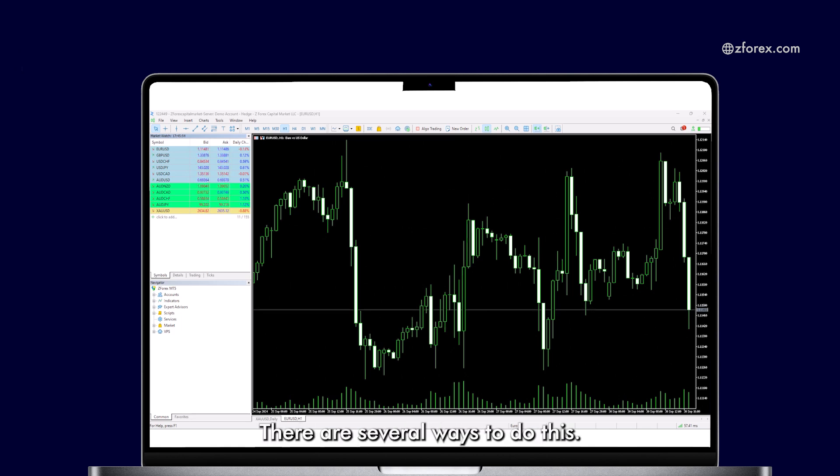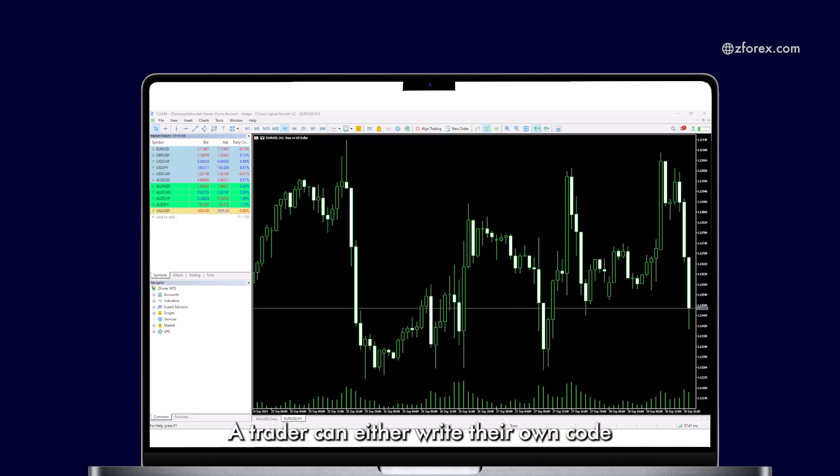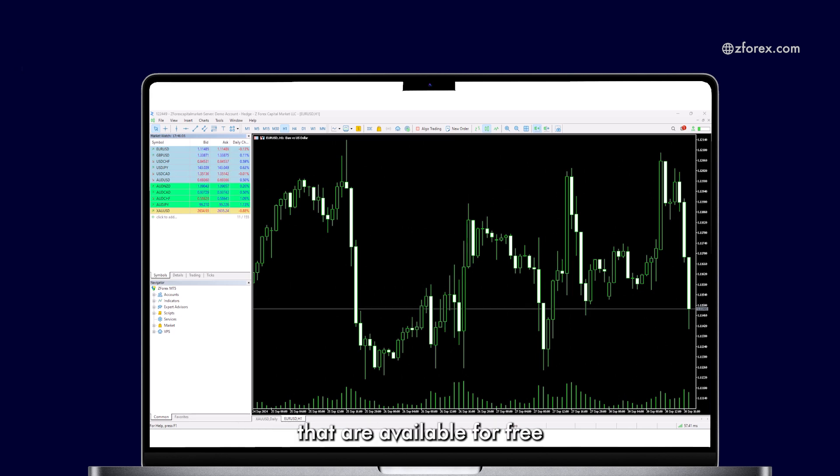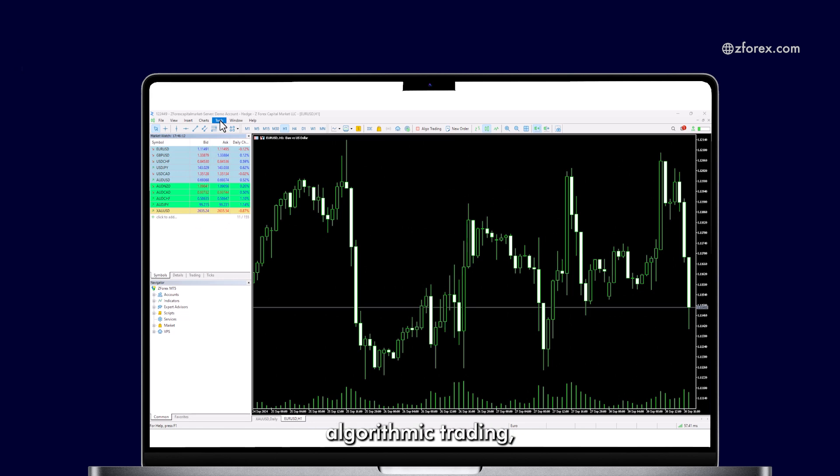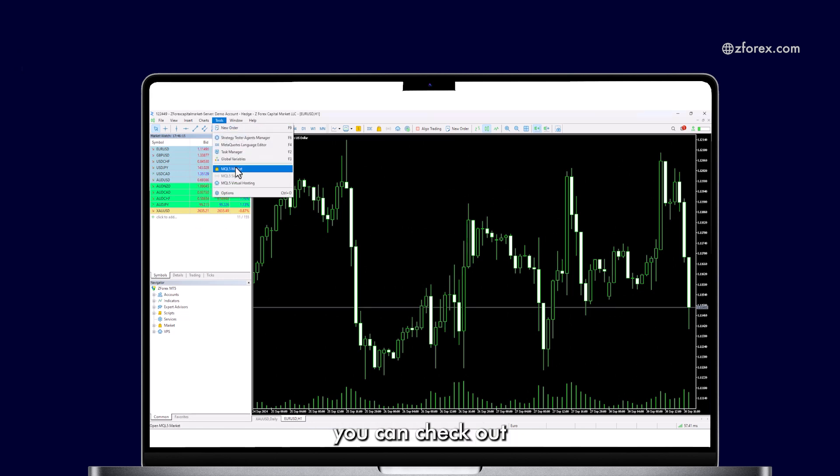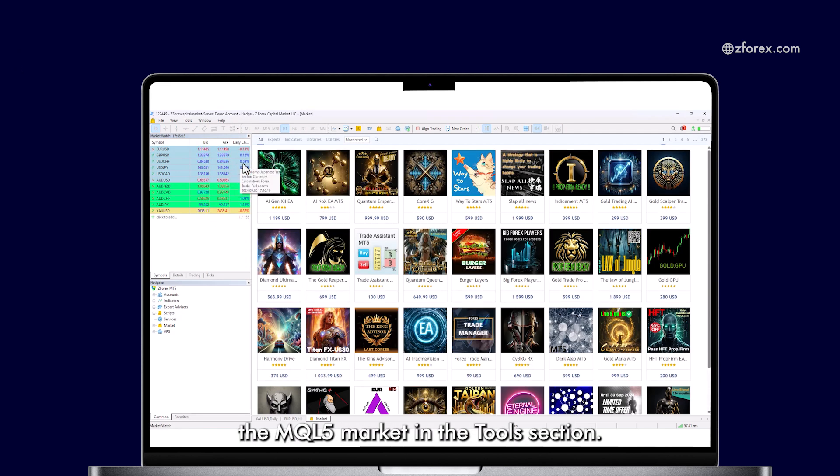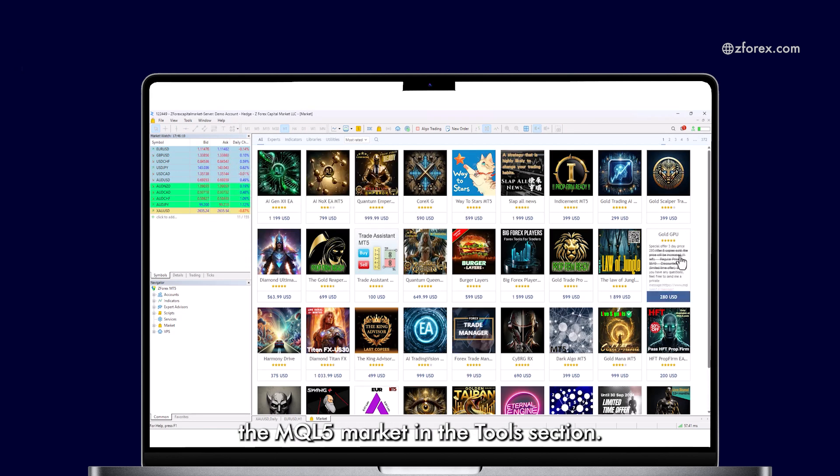There are several ways to do this. A trader can either write their own code or choose from options that are available for free or for purchase. If you want to explore algorithmic trading, you can check out the MQL5 market in the Tools section.